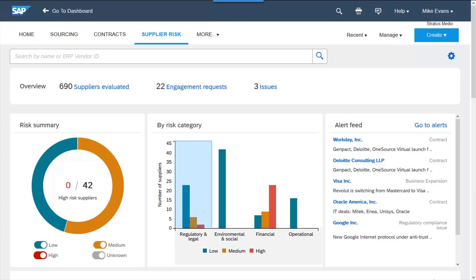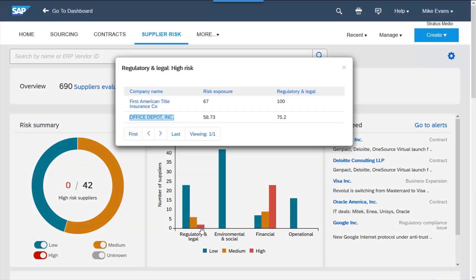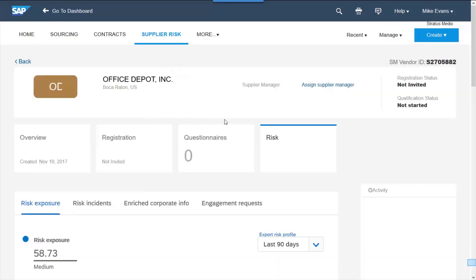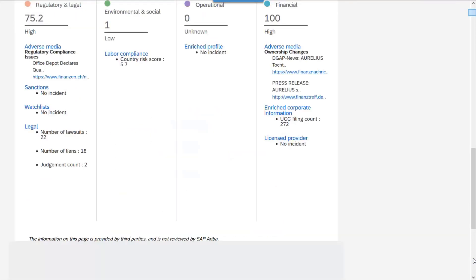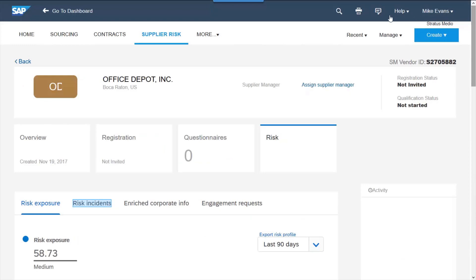Users can quickly navigate and interrogate the source of risk. By drilling into the supplier profile, not only do I get a 360 view of the supplier, I also can see the risk. I can see how the risk of that supplier has changed over time and the factors that influence it.